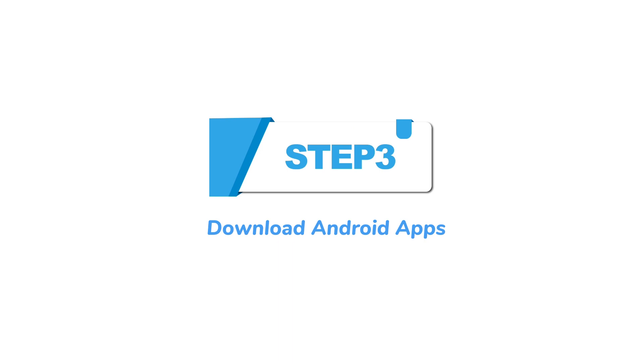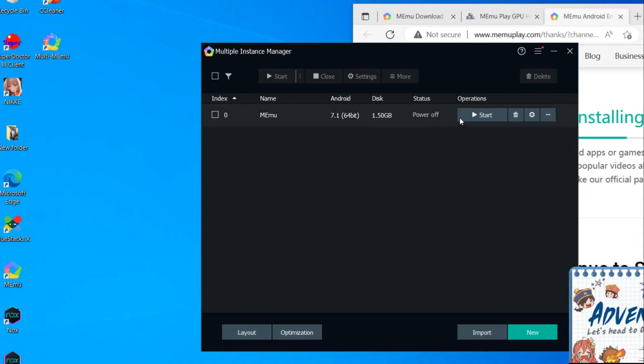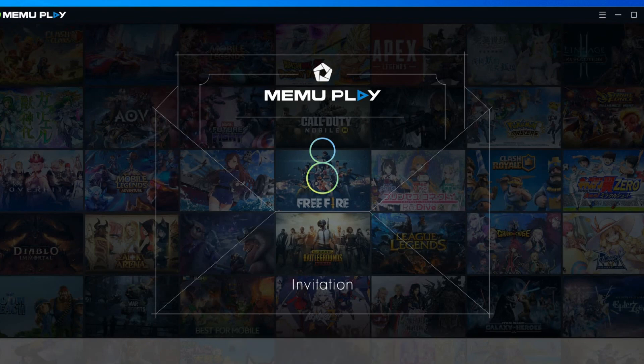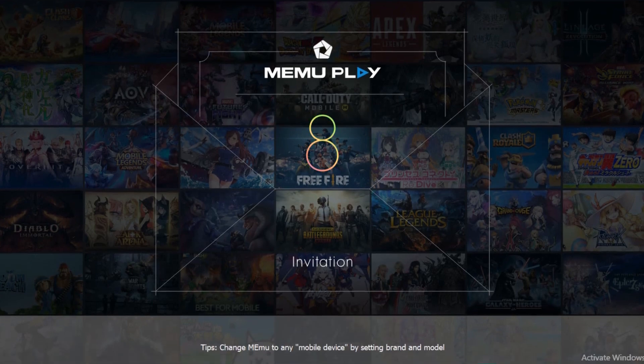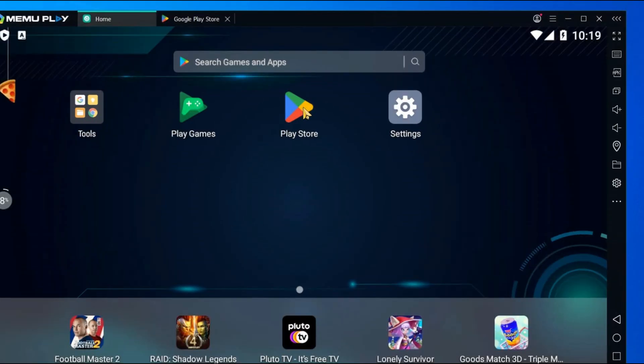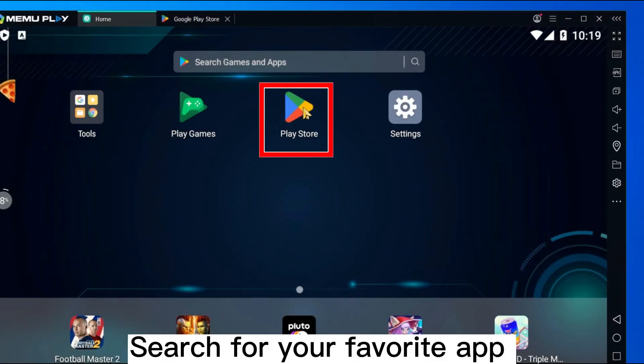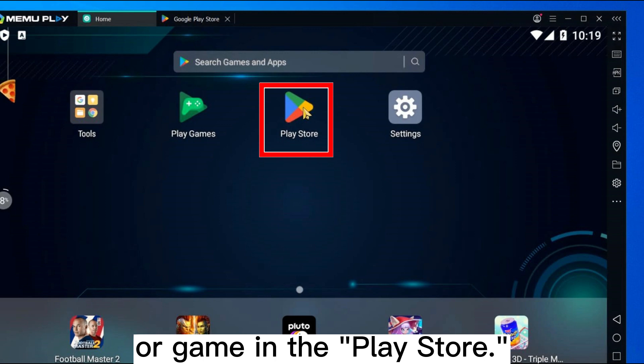Step 3: Download Android apps. Click Start. Search for your favorite app or game in the Play Store.